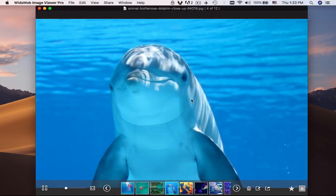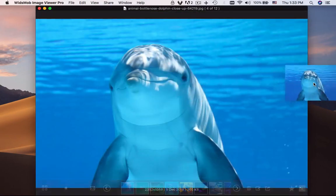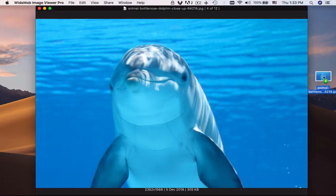When you need to add a photo to another place, you can simply drag the photo to the desktop or other location directly.